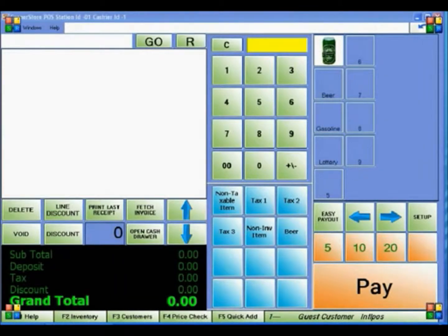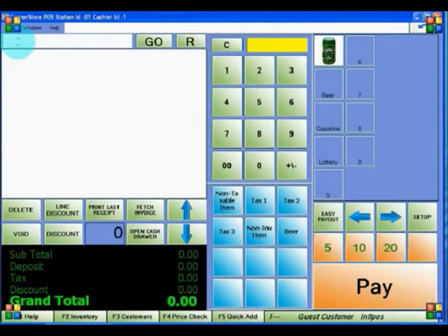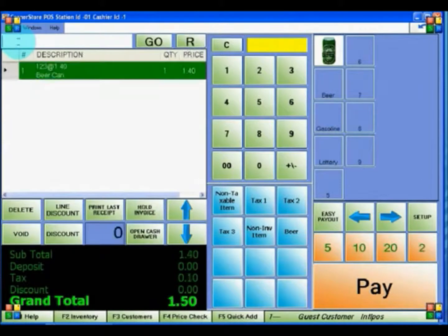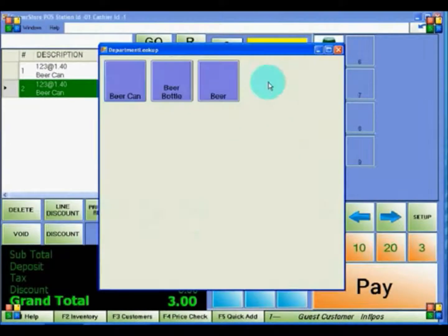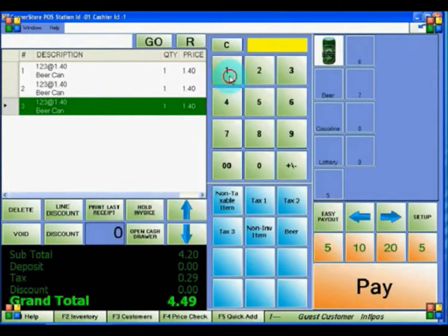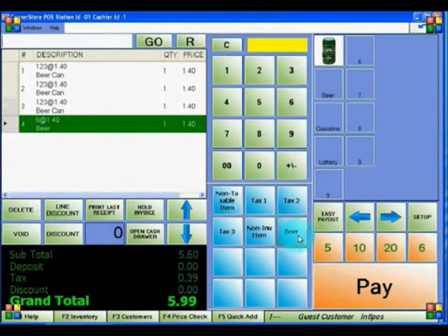Now we will learn how to ring up a sale and apply discounts. You can ring up items a few ways: you can scan the item, click on the Inventory Item button on the side, click on the Department button and select the item, or you can manually enter the price and the department.